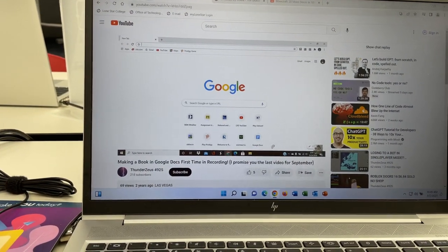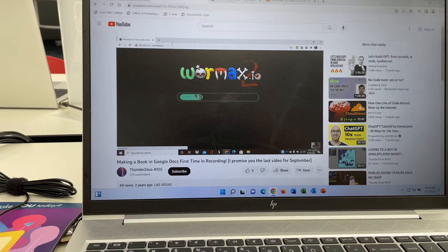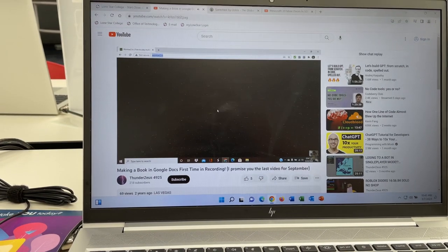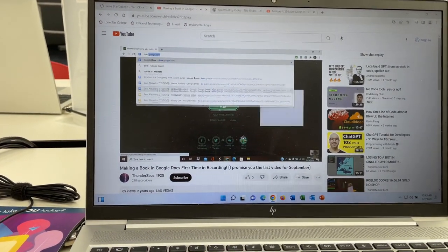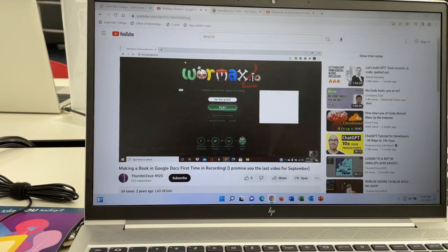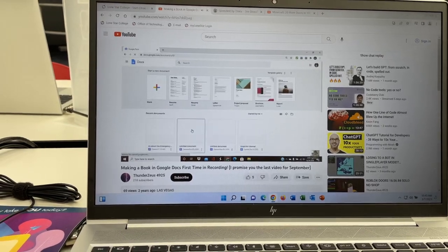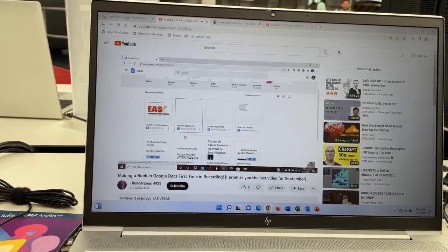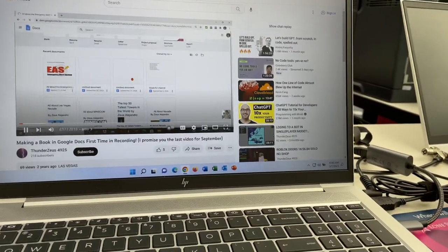Alright guys, what is up, it is Thunder over here and welcome to another video. Today I'm going to make a story. Actually, if you didn't know that guys, I've made multiple stories and one is this one.